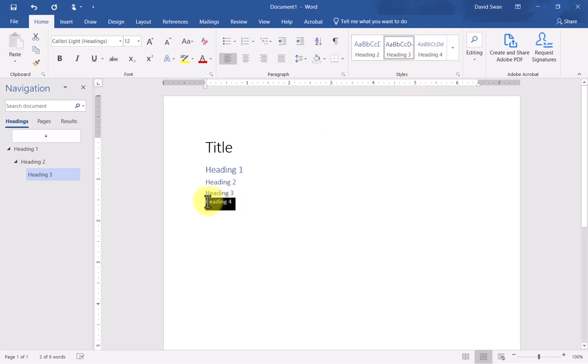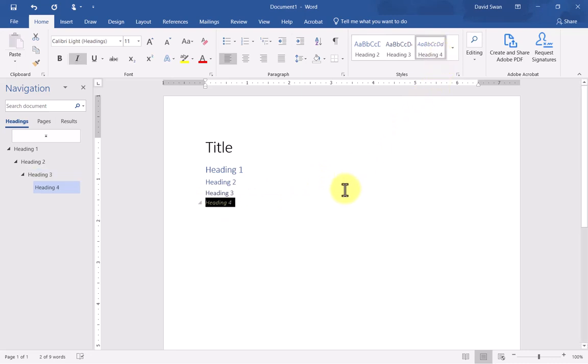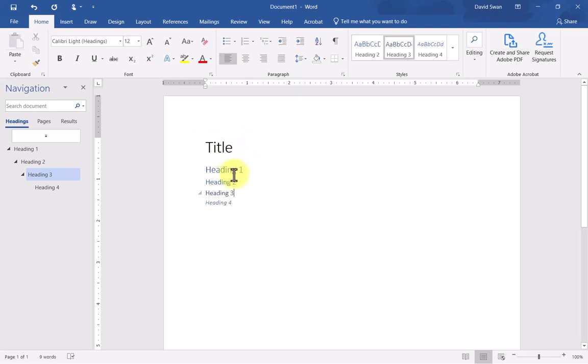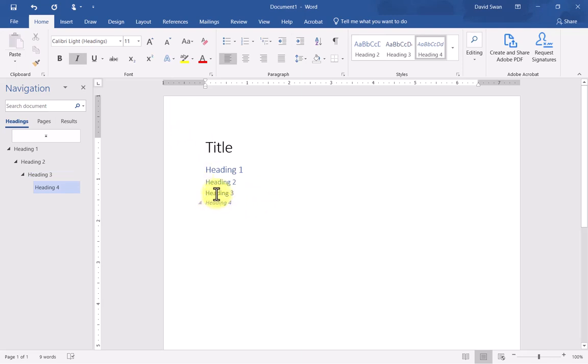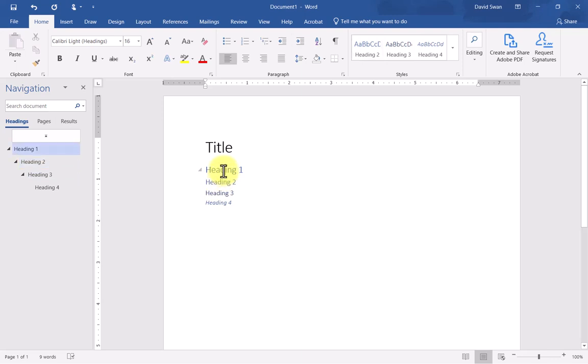Then you'll notice it has automatically generated a heading level four. I'm going to select this and select heading level four. You see that Microsoft has already gone ahead and through their default formatting styles, each looks a little bit different. Heading level four is at 11 points and italicized. Heading level three is at 12 points, number two is at 13, number one is at 16, and the title's at 28.